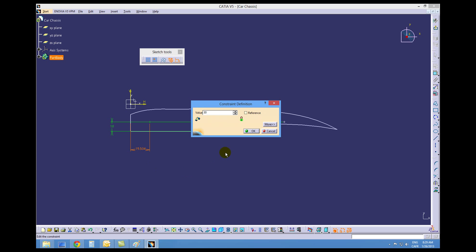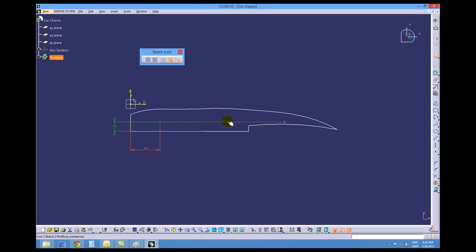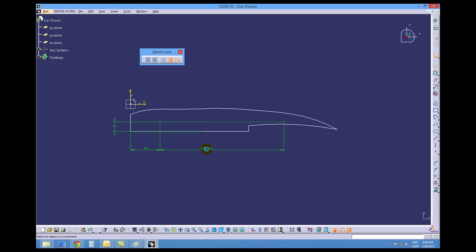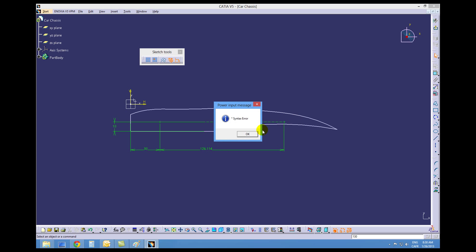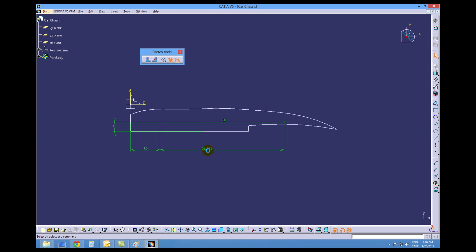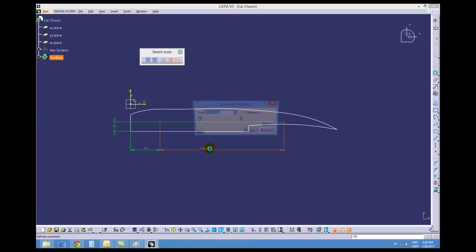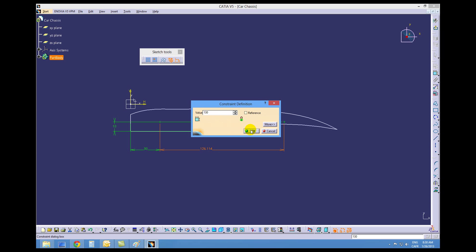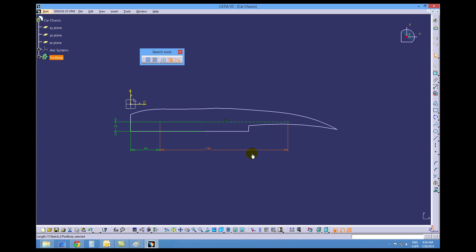32, 30, and then the value of the line needs to be 130. Alright, so 130.